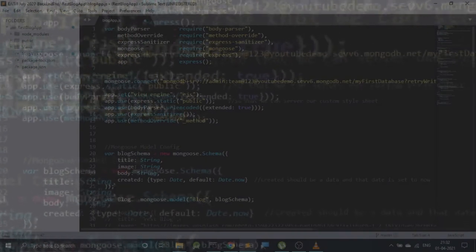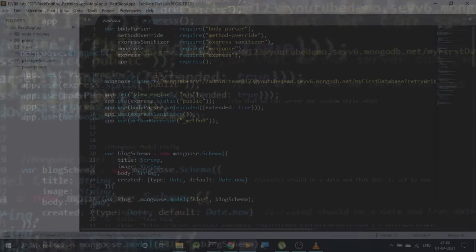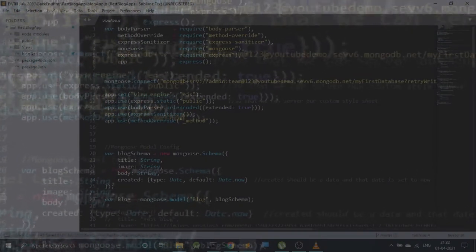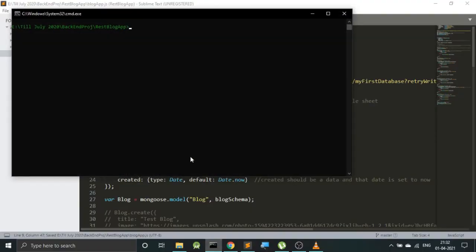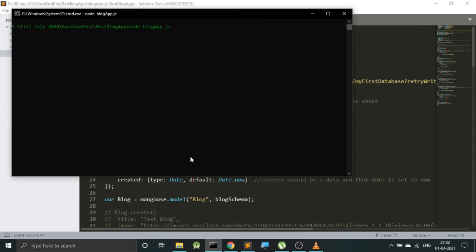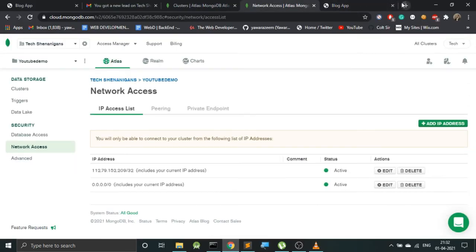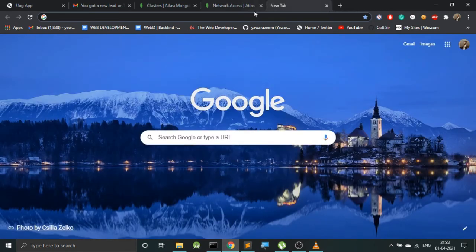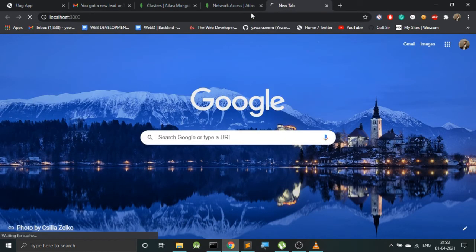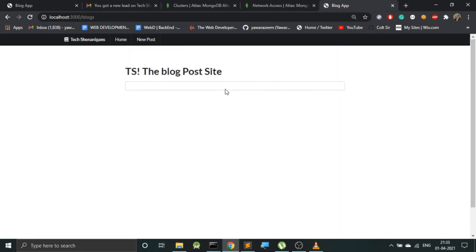If we just start our web application on the localhost, now we should be able to see nothing in our application because our database is freshly created and there should be no availability of data. So let's go to the localhost, and yes, over here you can see there is no data over here.